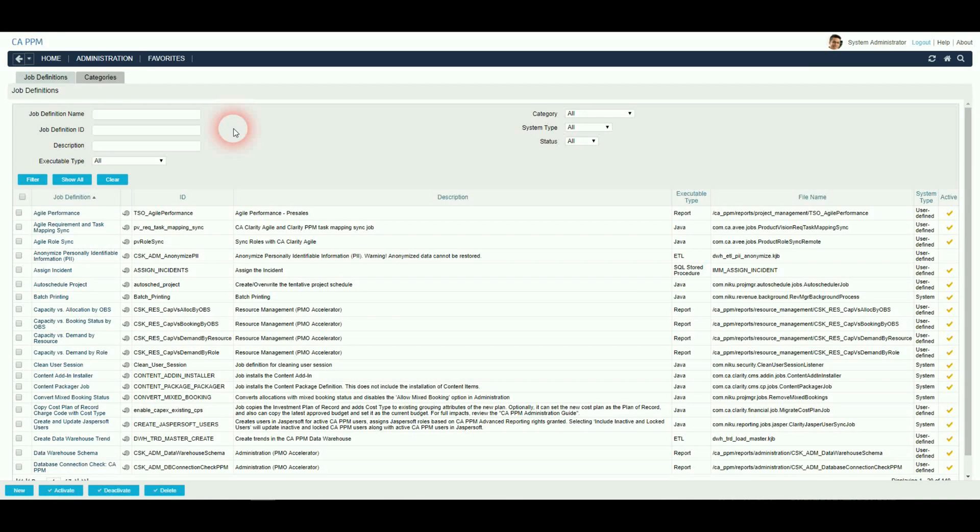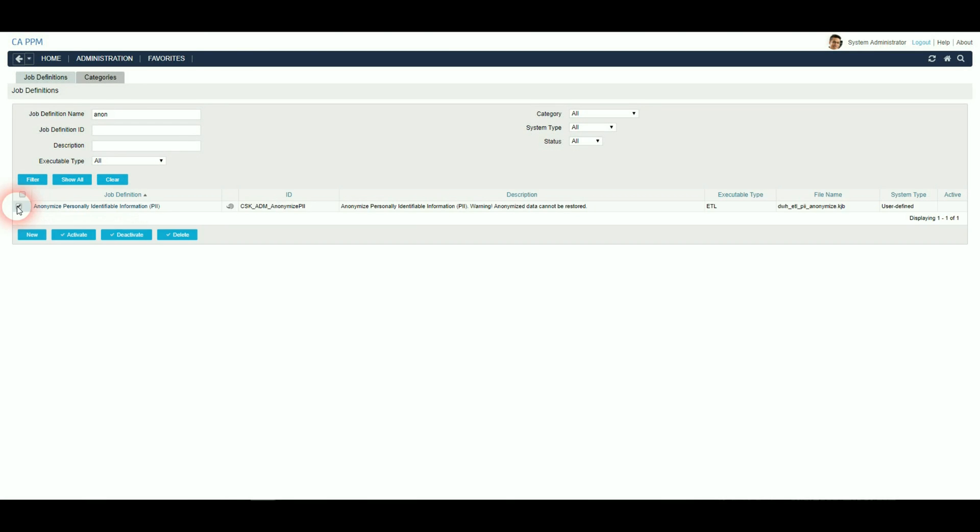The job to run the anonymised resources may need to be made active. Go to Reports and Jobs in Administration, select the job, and activate.